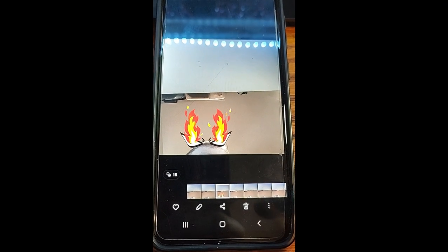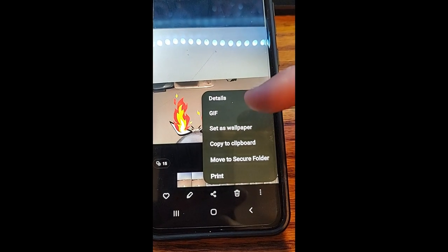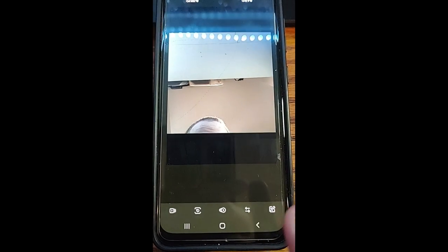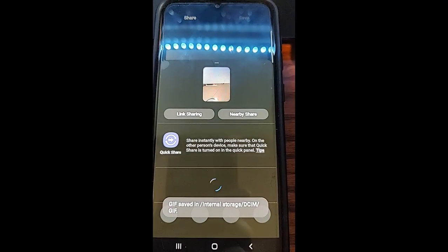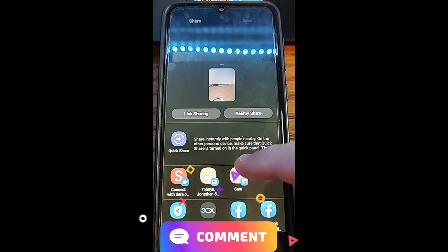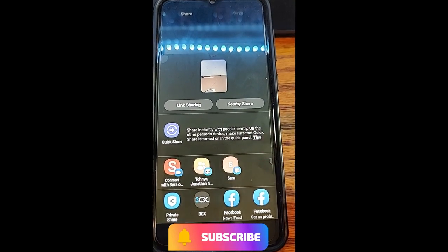Go down to the three dots and tap on them. There it is — GIF. Tap on GIF and it's going to process it. Now you can see it gives you a preview of the GIF, which is really nice. Once we're done, go to the top and you can either share it or save it. When you tap share, it automatically saves it to your device. You can pick where to save it — go down and pick Facebook feed or wherever you like.